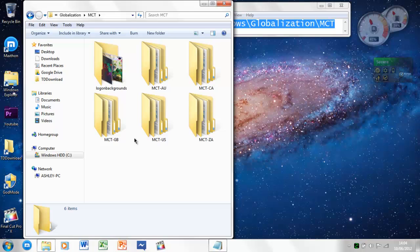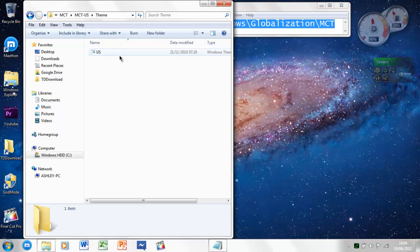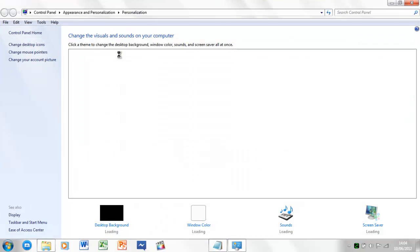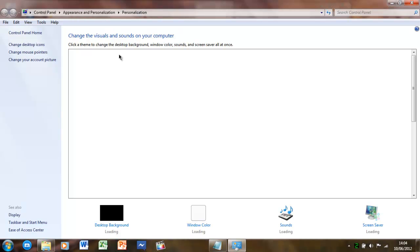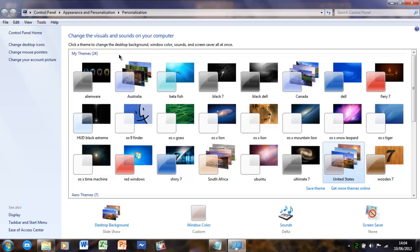So basically, you go to any one of them and just click, go to the theme folder, and then click it. It will then open the personalization place. And there we go, we've got it there.